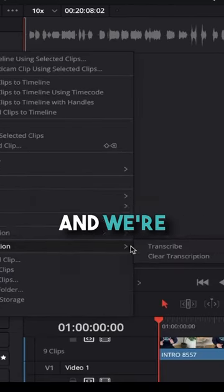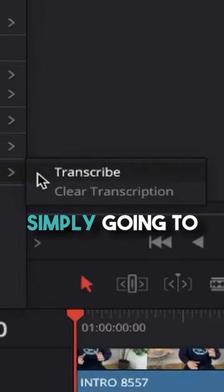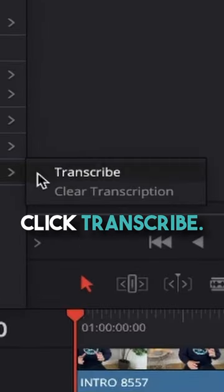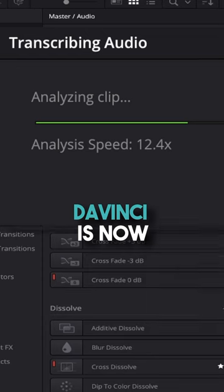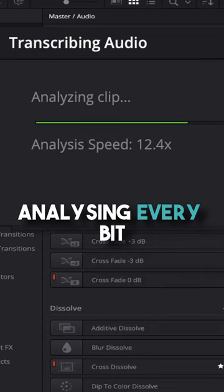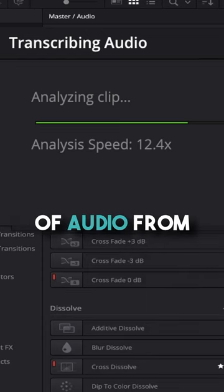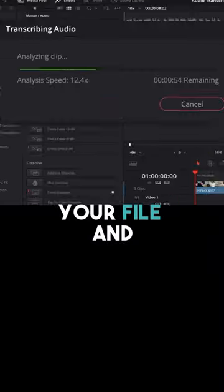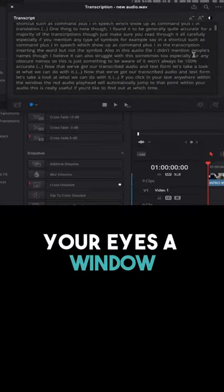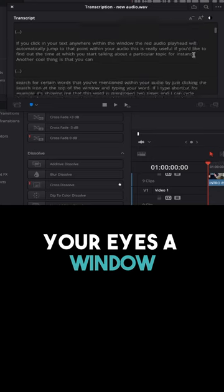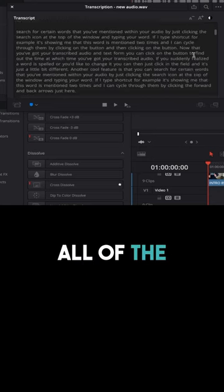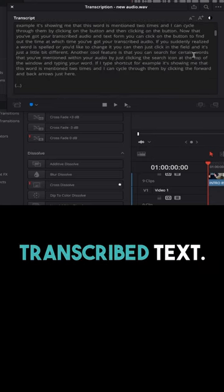Simply click transcribe. DaVinci is now analyzing every bit of audio from your file, and then right before your eyes a window appears containing all of the transcribed text.